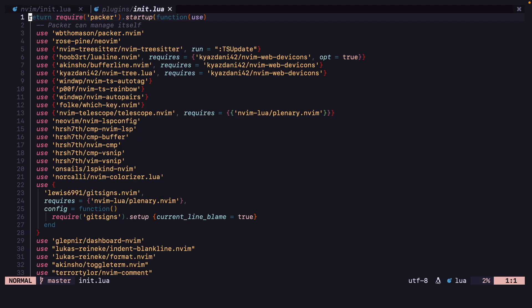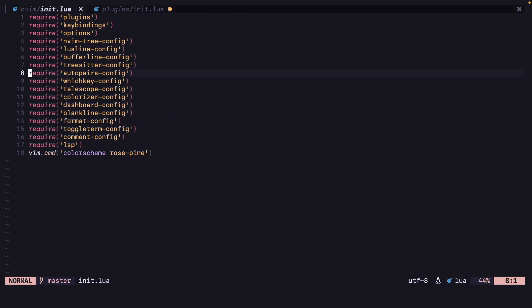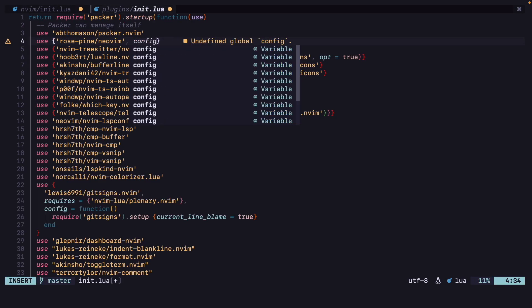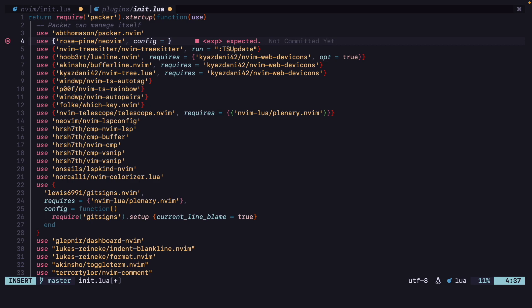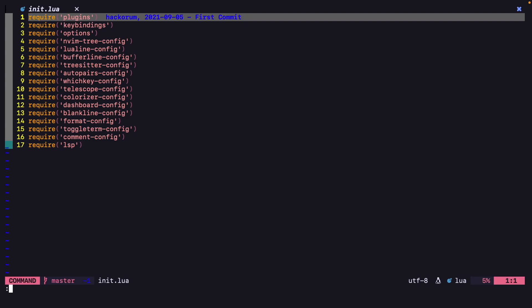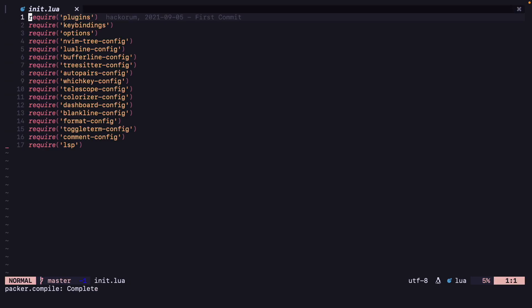Let's open our plugins file. The first plugin we are using is our color scheme. We can delete this line and add a config equals in quotes. If I save this and restart, I don't have a color scheme now because we need to do Packer compile. Whenever we update the configuration we have to run Packer compile. Now I can see my color scheme properly.